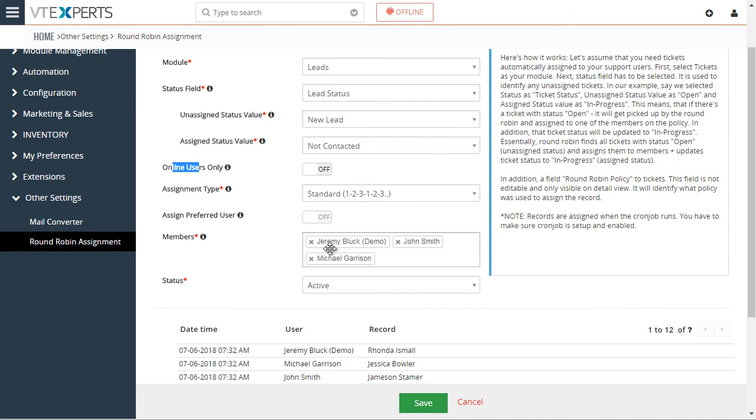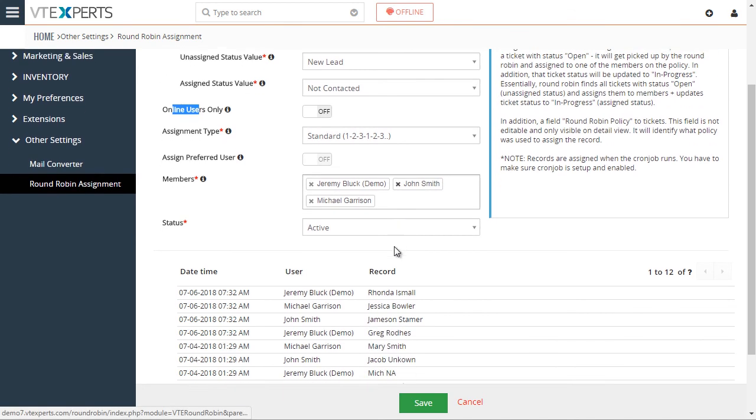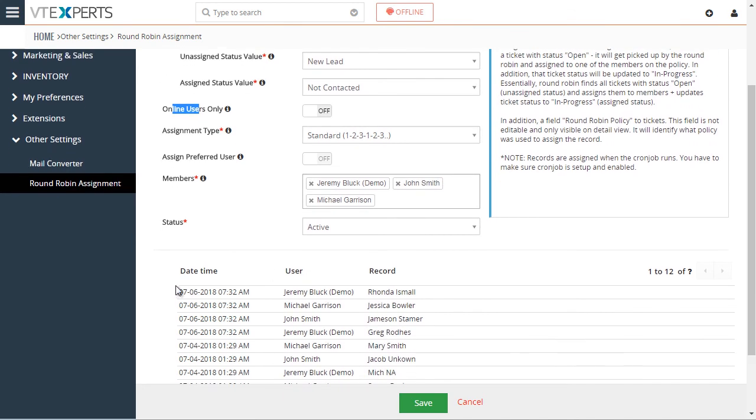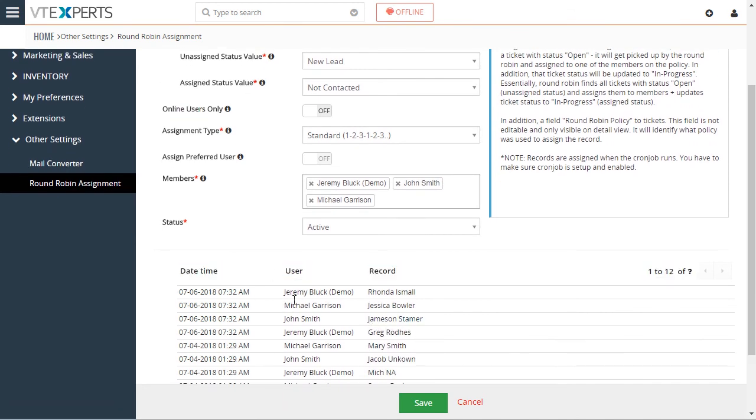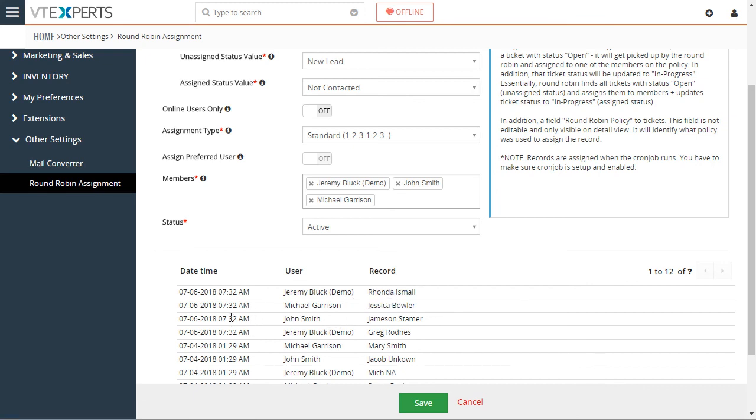And then down below, we have three users. And we have the log that shows us who was assigned what lead at what time.